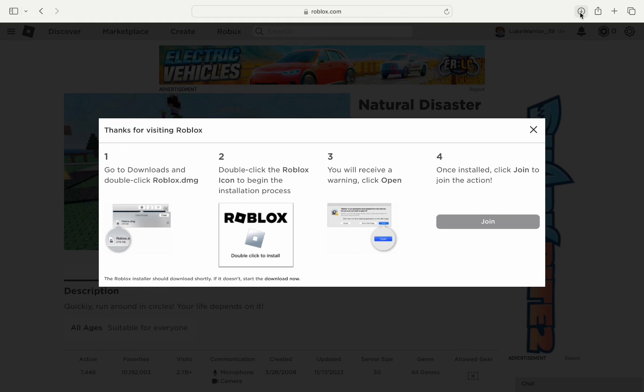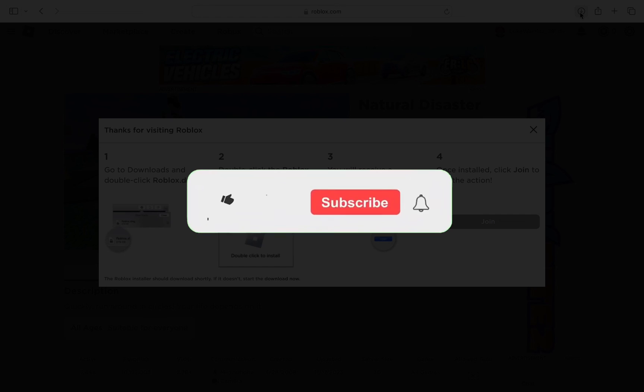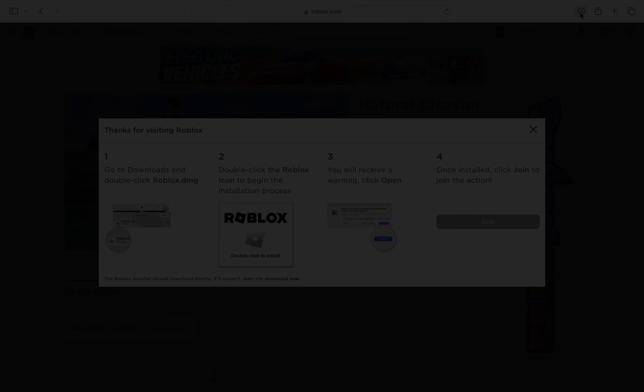This will fix the error in Roblox and you can play games without any issue. I hope this video helped you out. If it did, then don't forget to smash that like button and also subscribe to the channel. I will see you in the next one. Till then, take care.